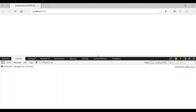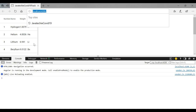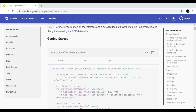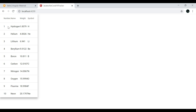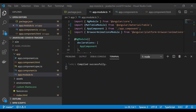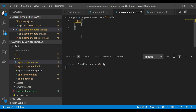We now see the table with columns: number, name, width, and symbol. However the alignment isn't quite right. To fix it, go to app.component.css and set the table width to 100%. Back in the browser the table now spans the full width.